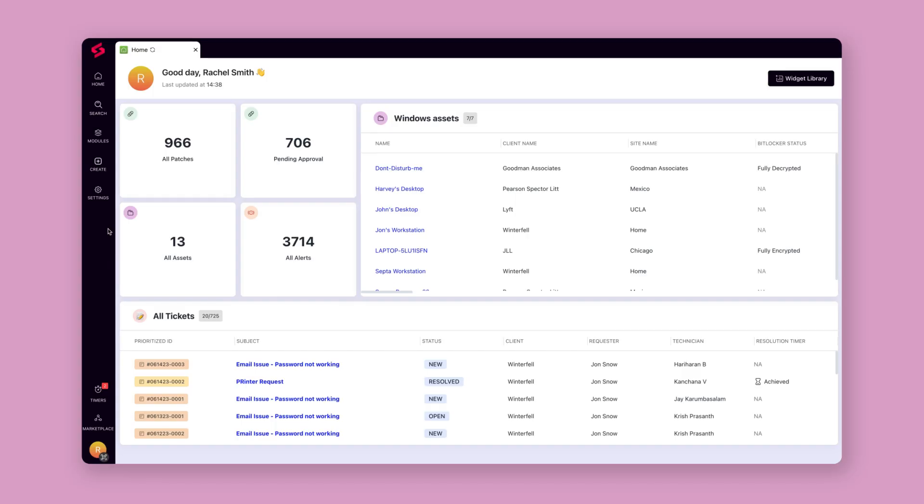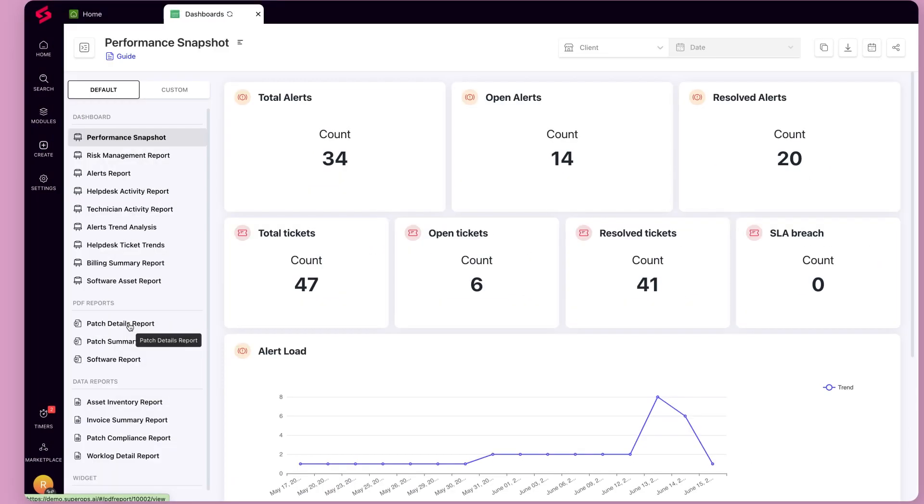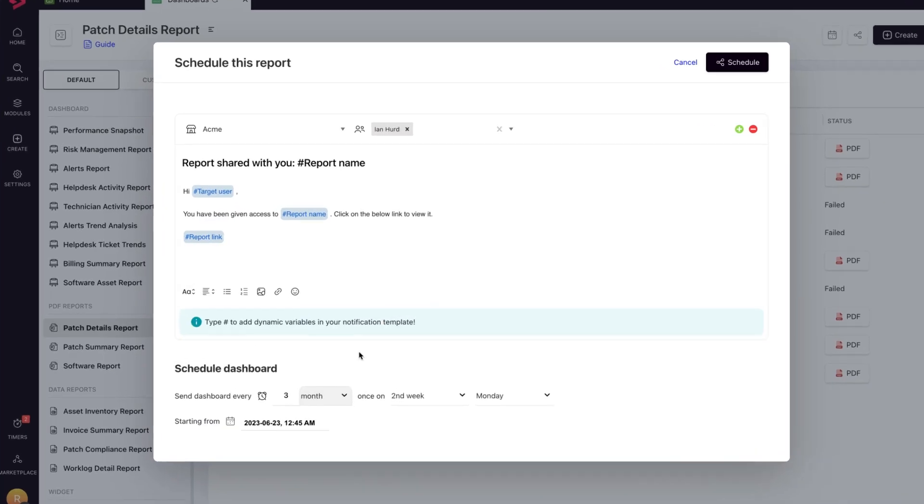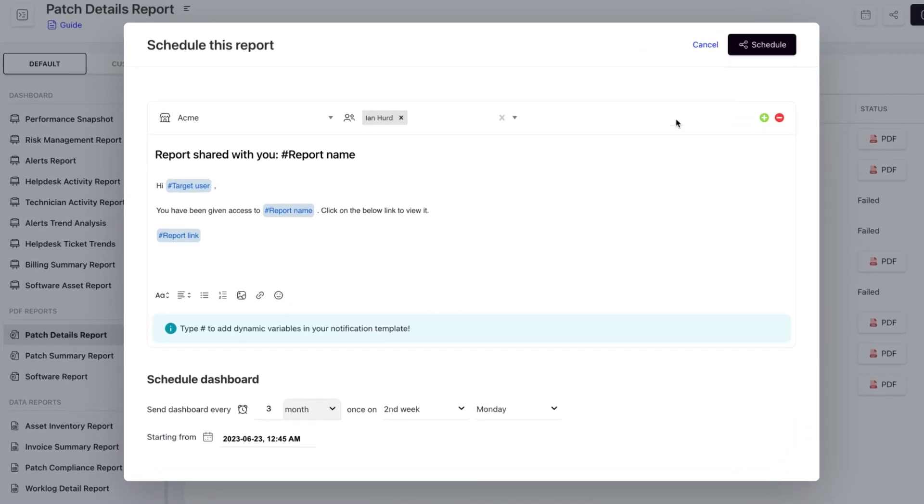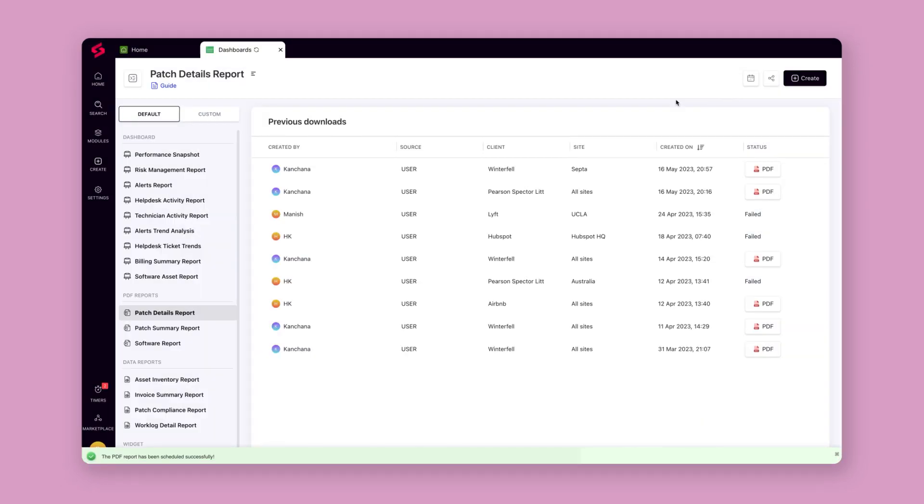Create long-lasting relationships by sharing PDF and data reports with clients automatically on a preset schedule and clearly showcase your MSP's value proposition.